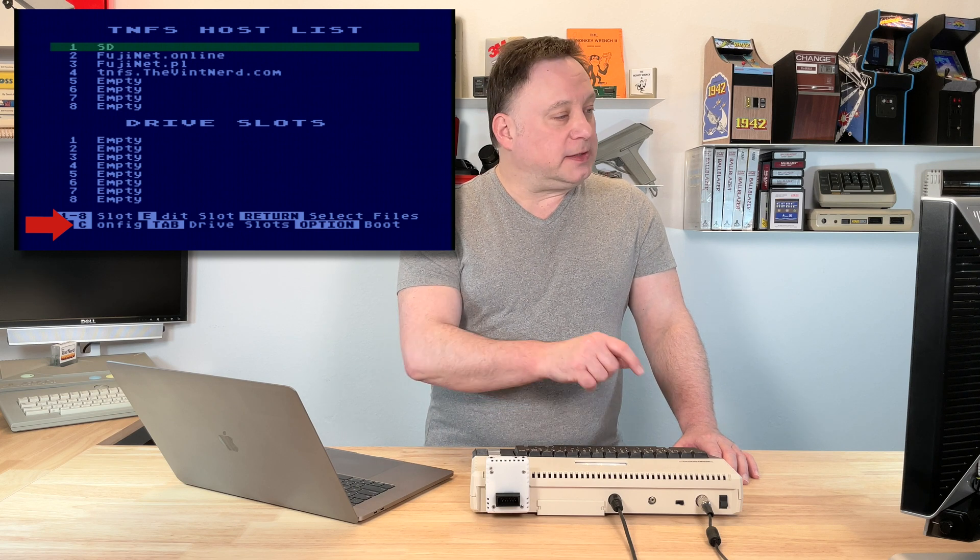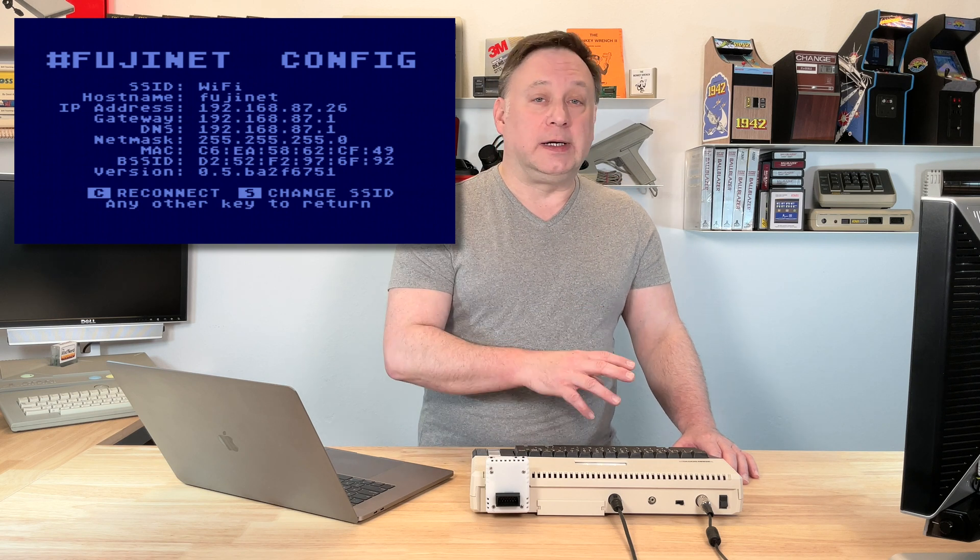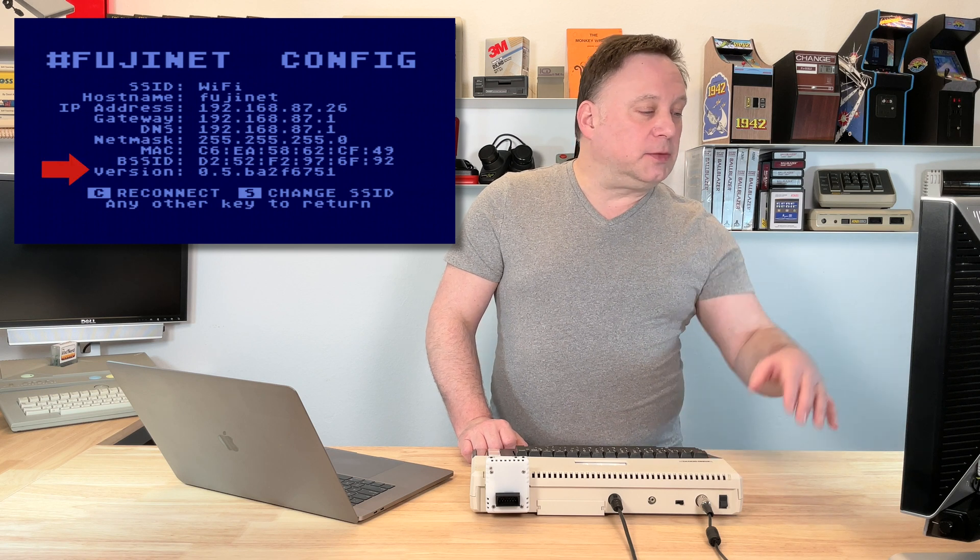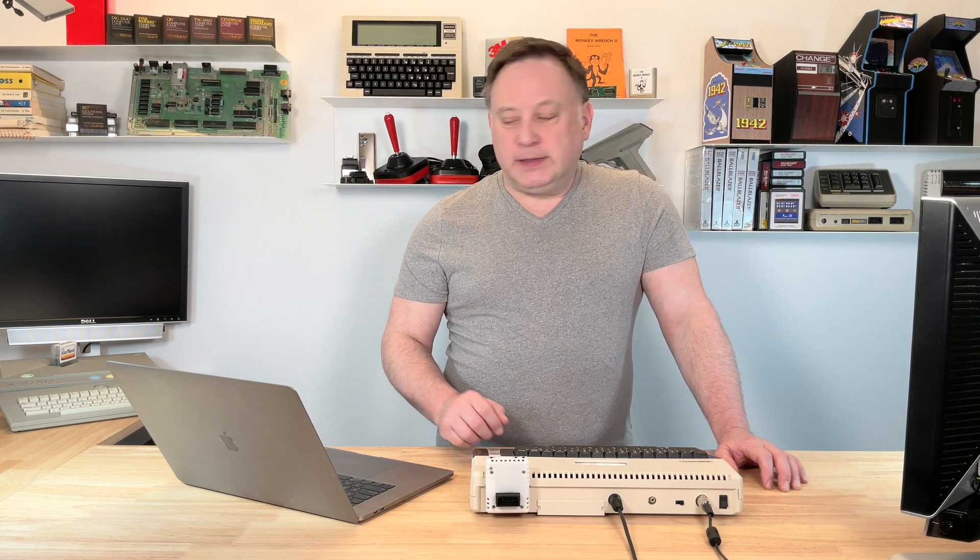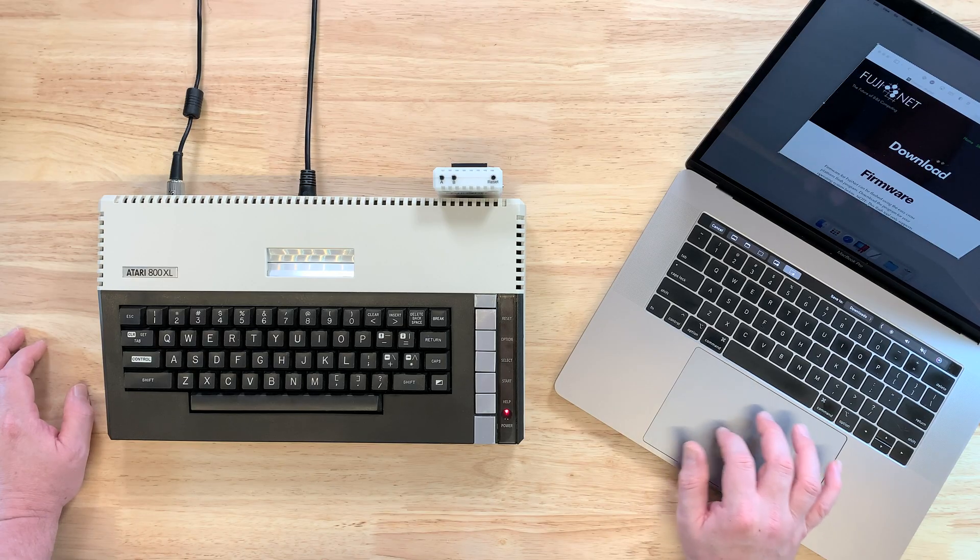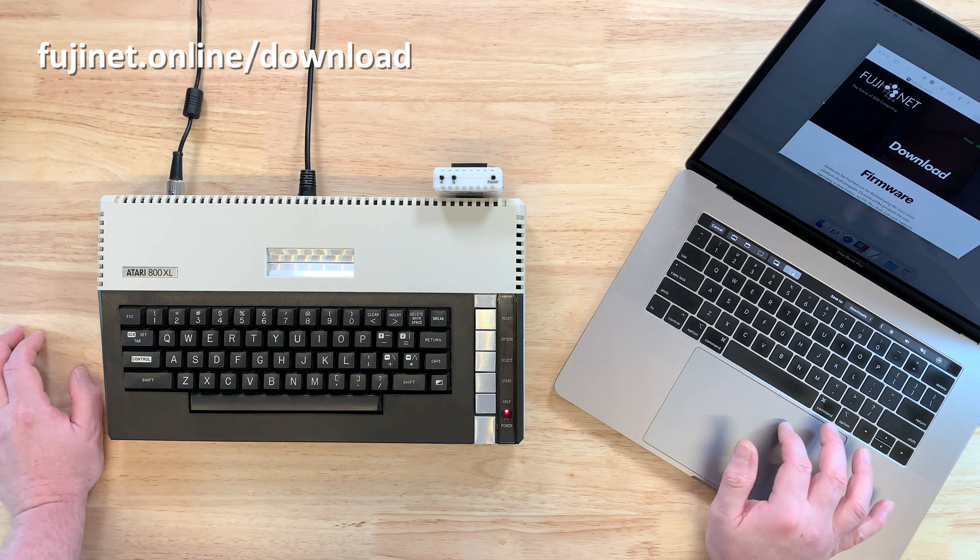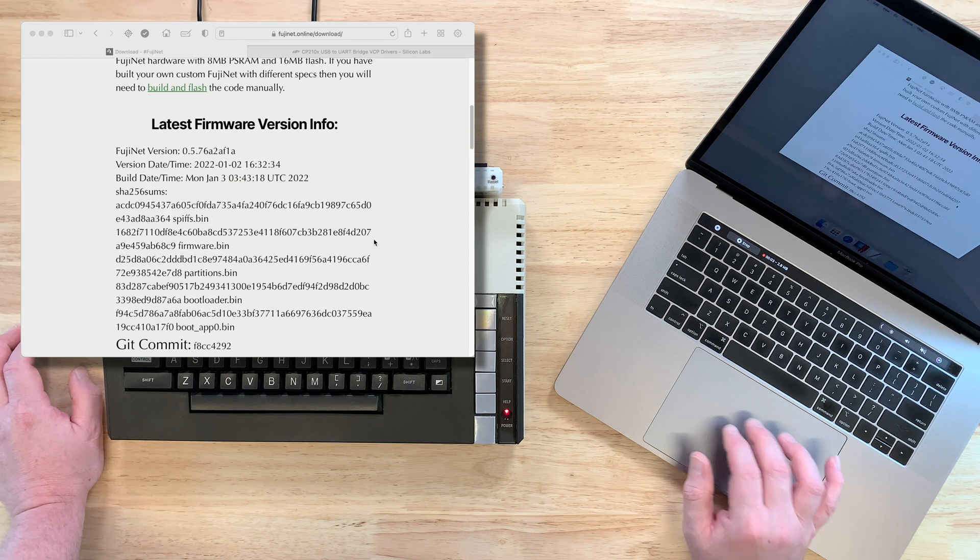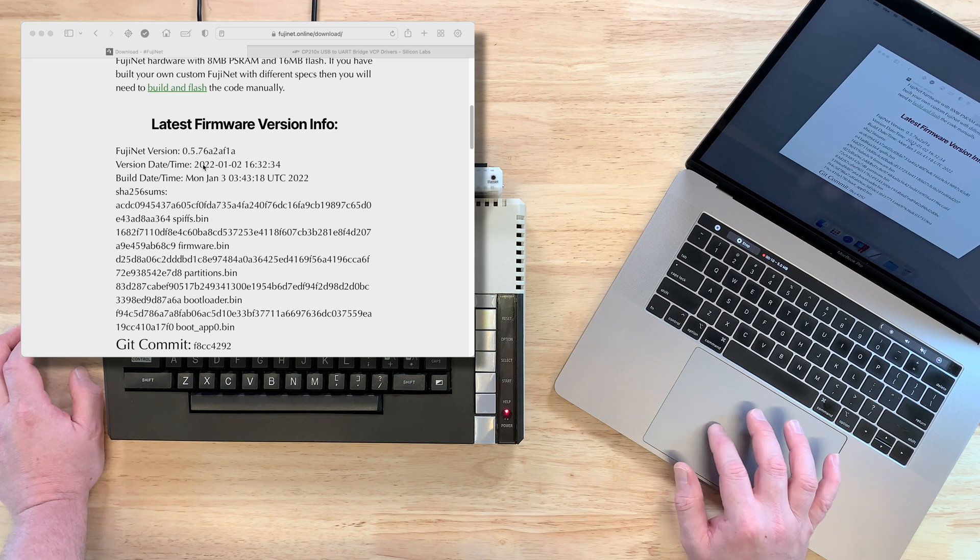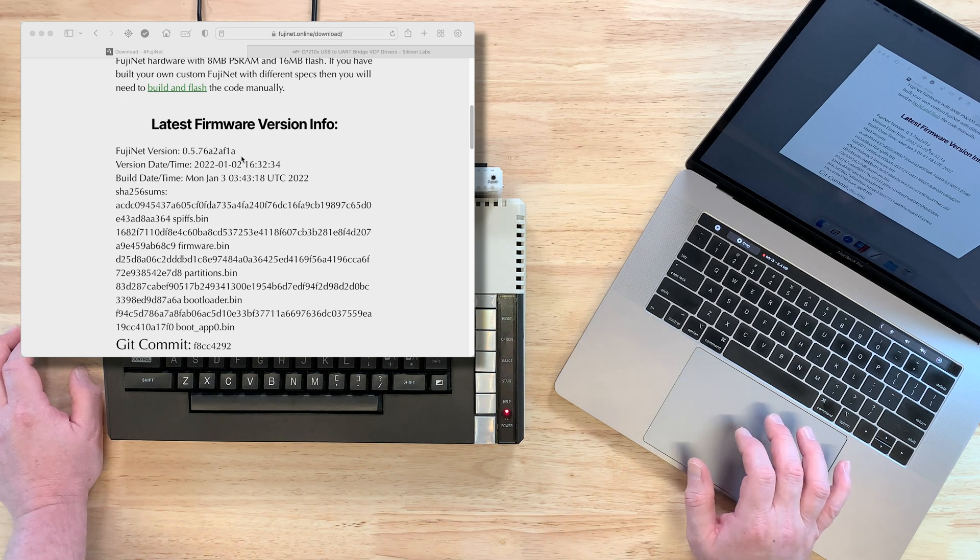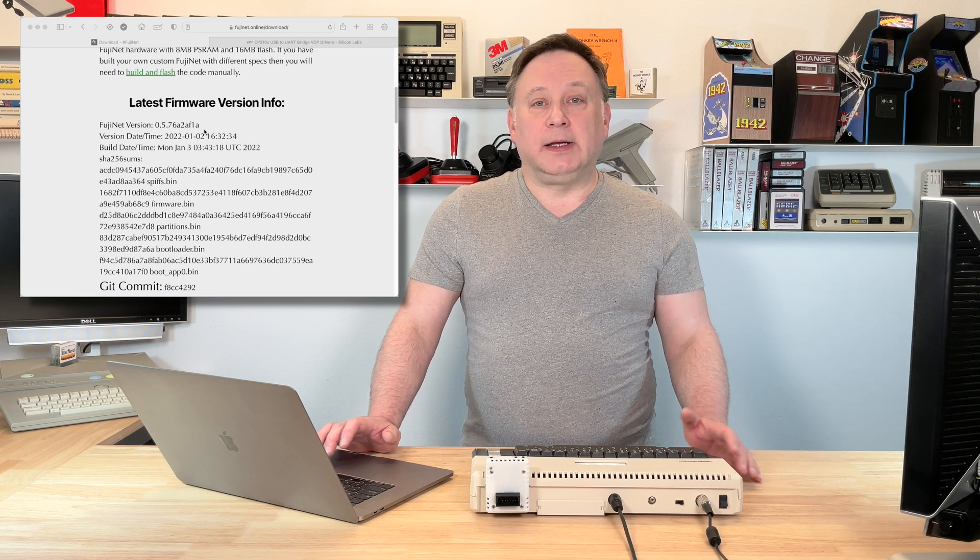If you press that, we're not going to update the firmware from here, we're just going to take a look at what firmware we are running. And you can see on my screen here, I'm running 0.5.BA2F6751. That's a mouthful. And if you take a look over here, while I'm running a Mac, if you go to fujinet.online/download, you will find that they list the latest firmware. Right now, at the time of this recording, they released one today on January 3rd, and it's 0.5.76A2AF1A. So I am behind at some points here,